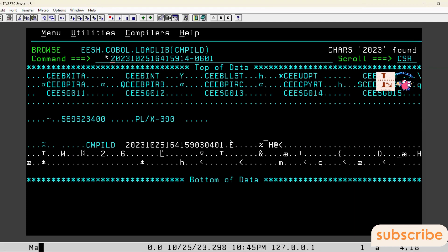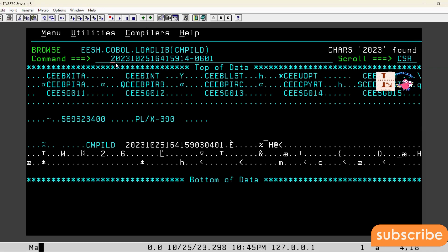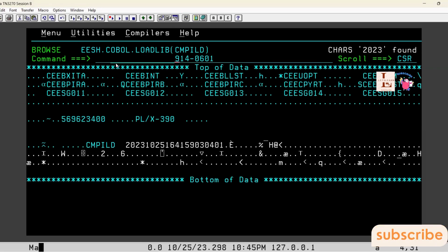So we can find the basic compilation time in two ways: one is through the program using the FUNCTION WHEN-COMPILED option, and the other is in the load library where we can also find the compilation time.